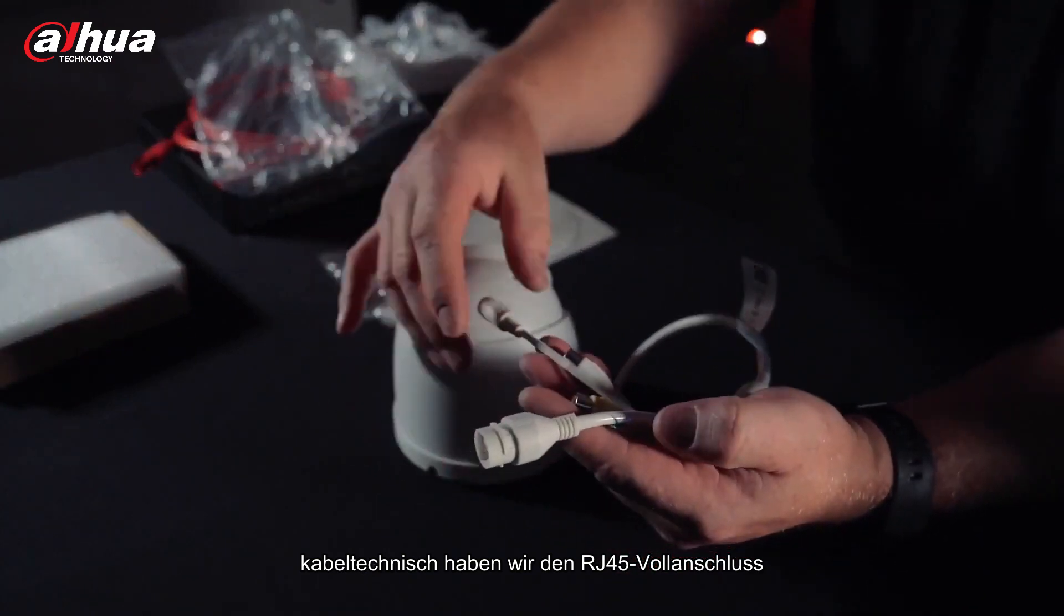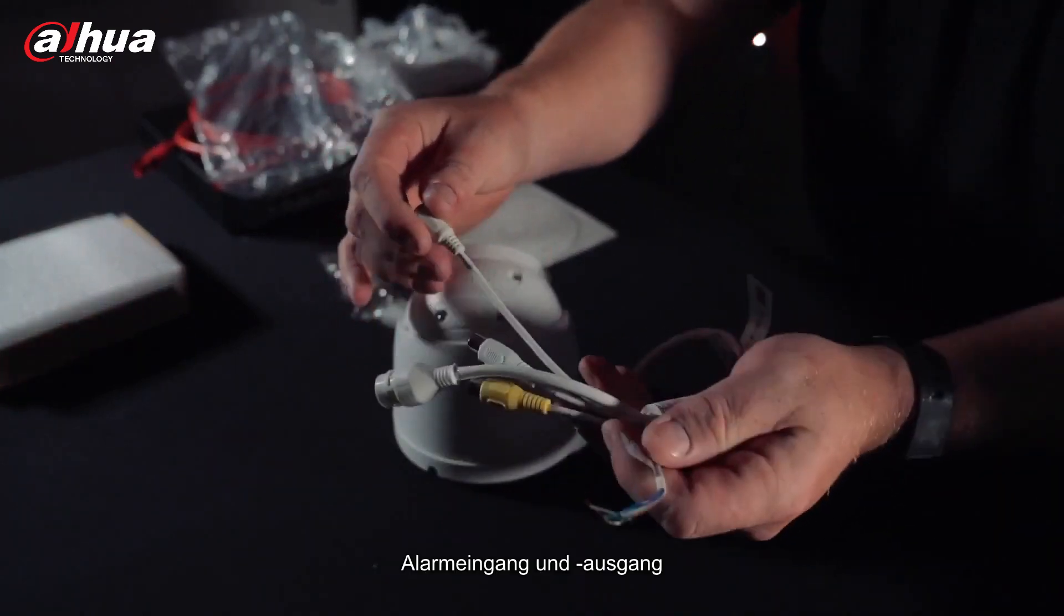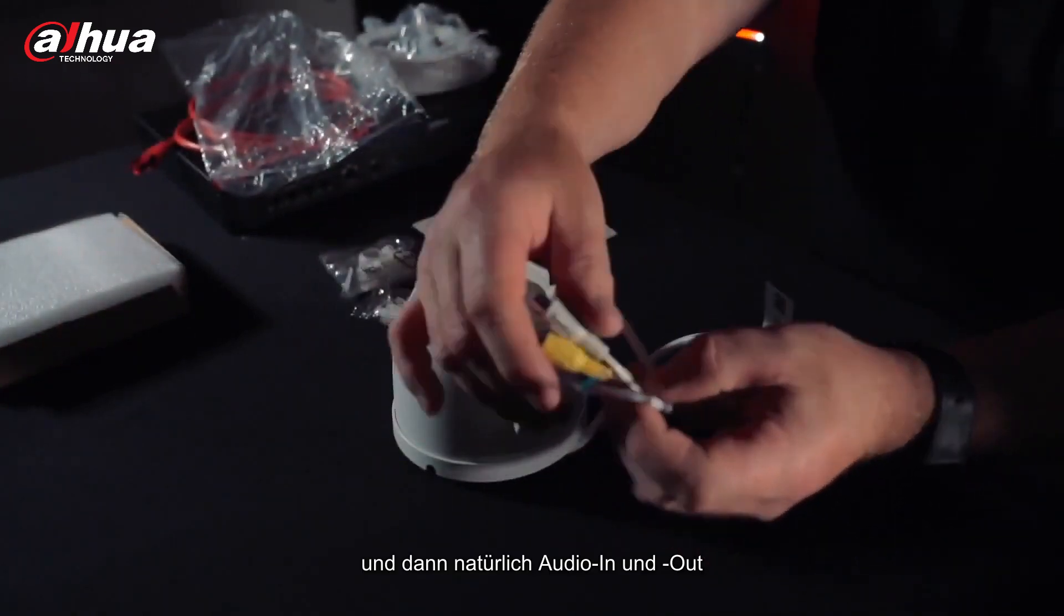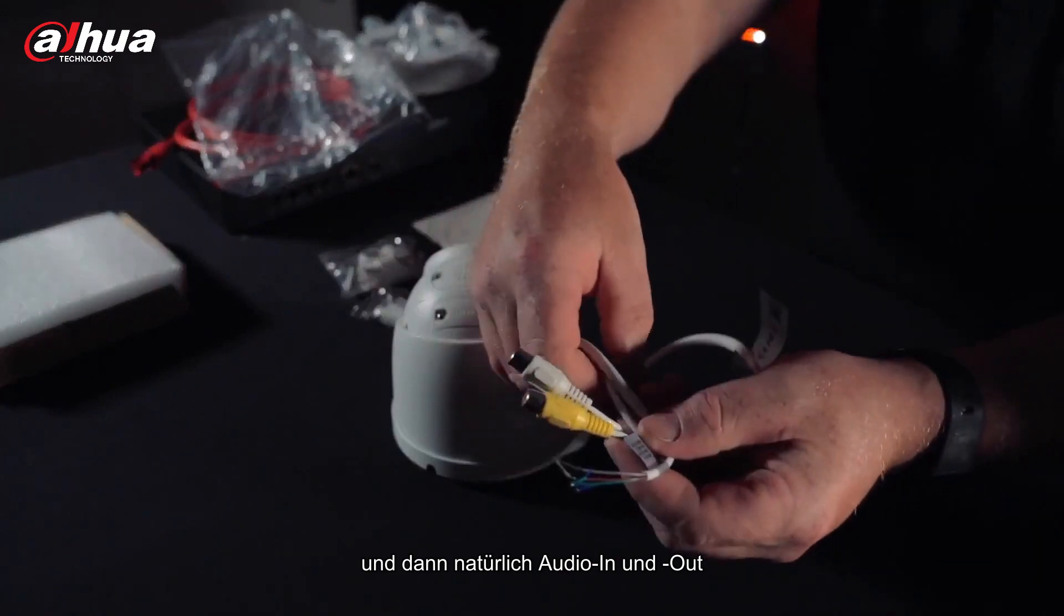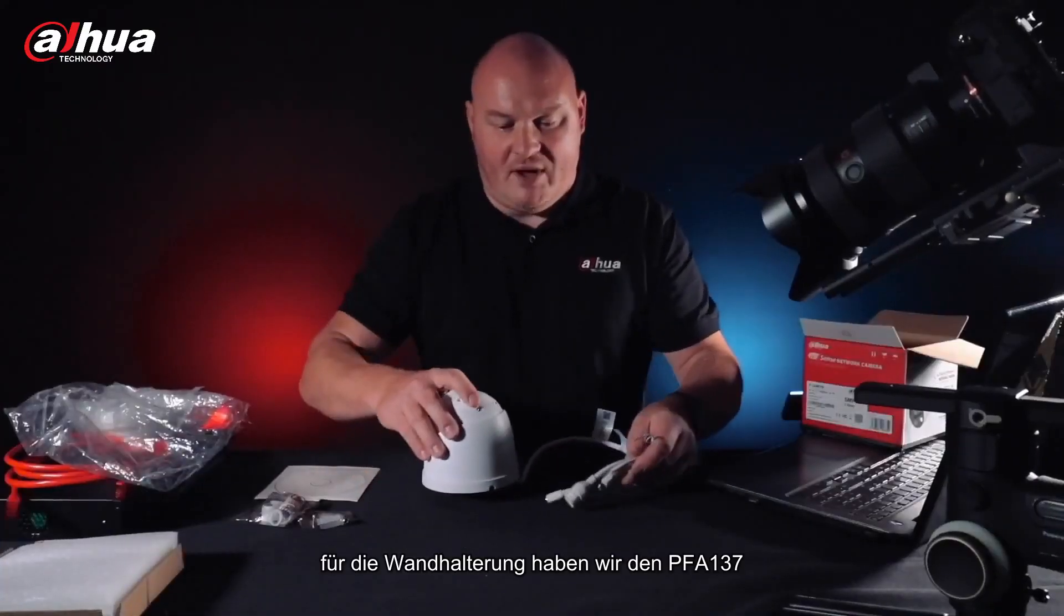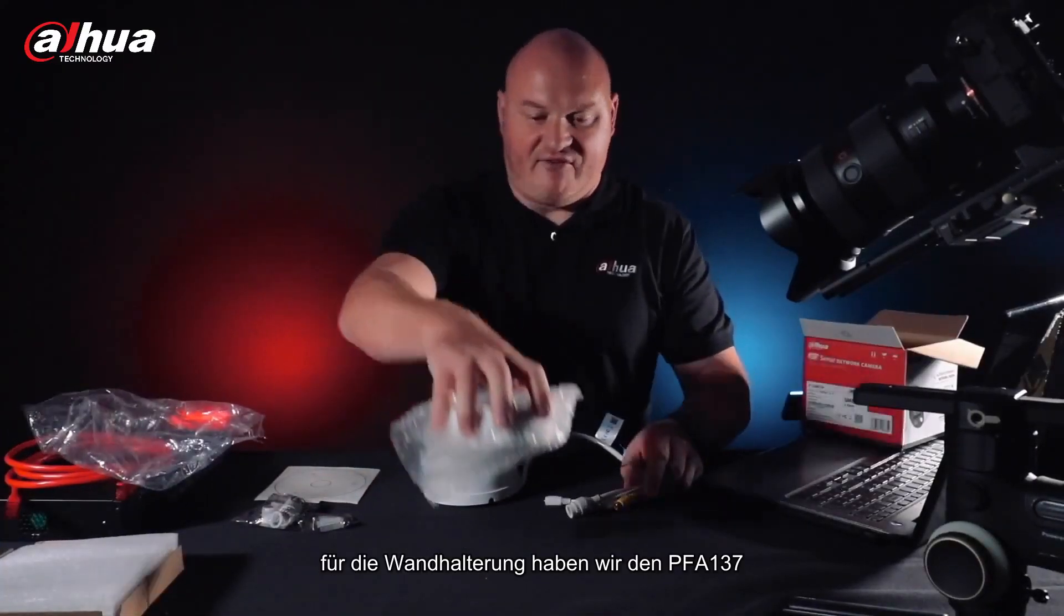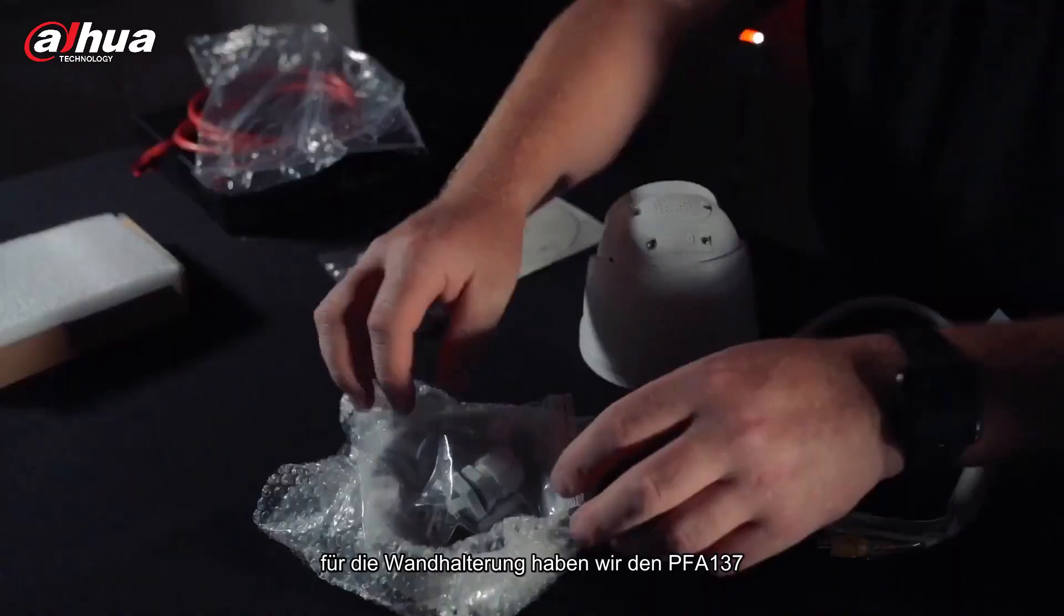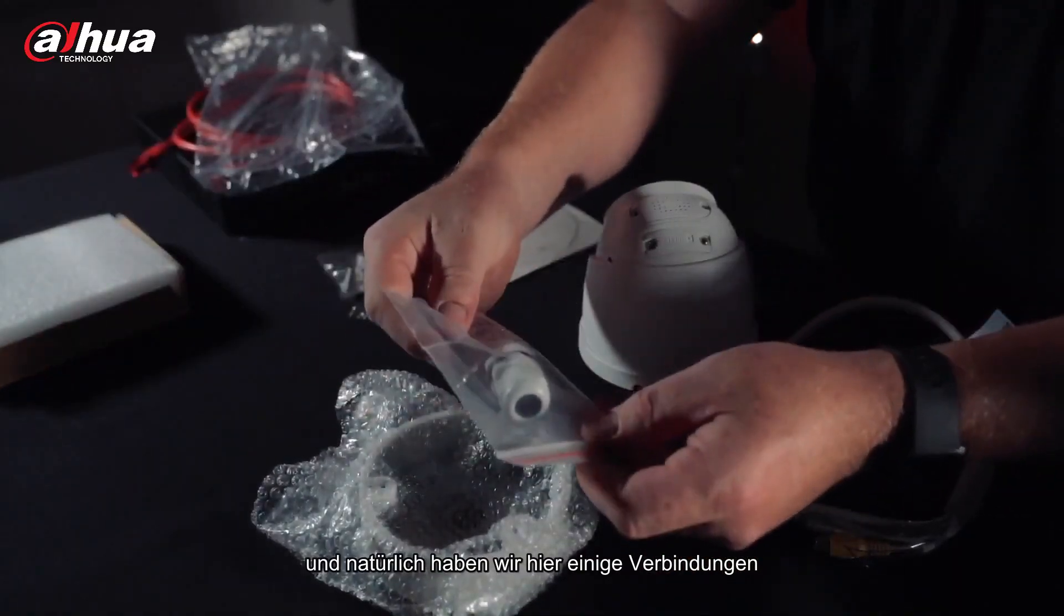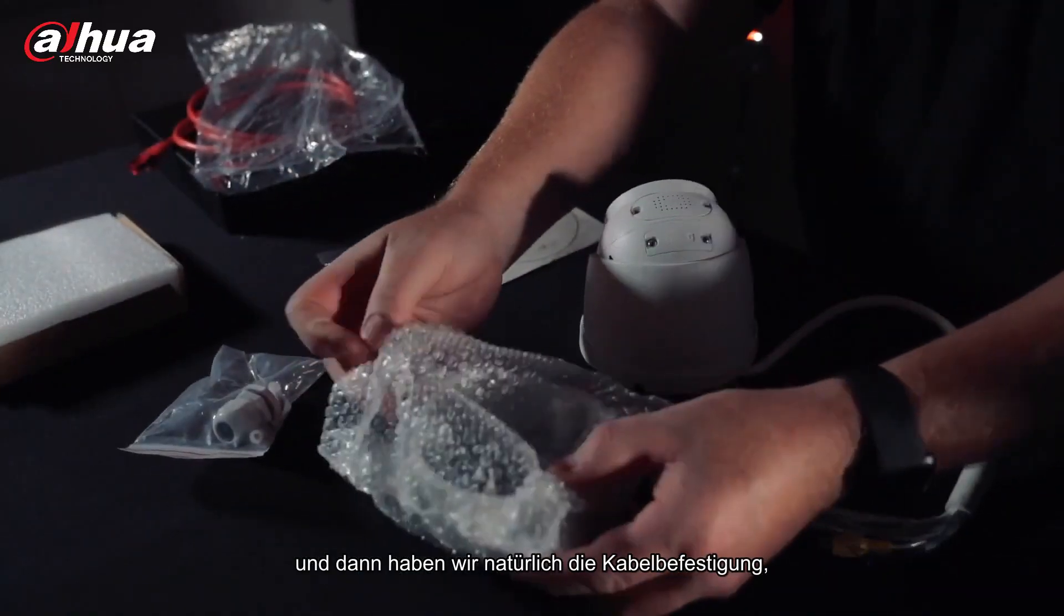And then of course the access panel for the micro SD card. Cabling wise, we have the RJ45 for connection, 12 volt DC, alarm input and output, and then of course audio in and out.